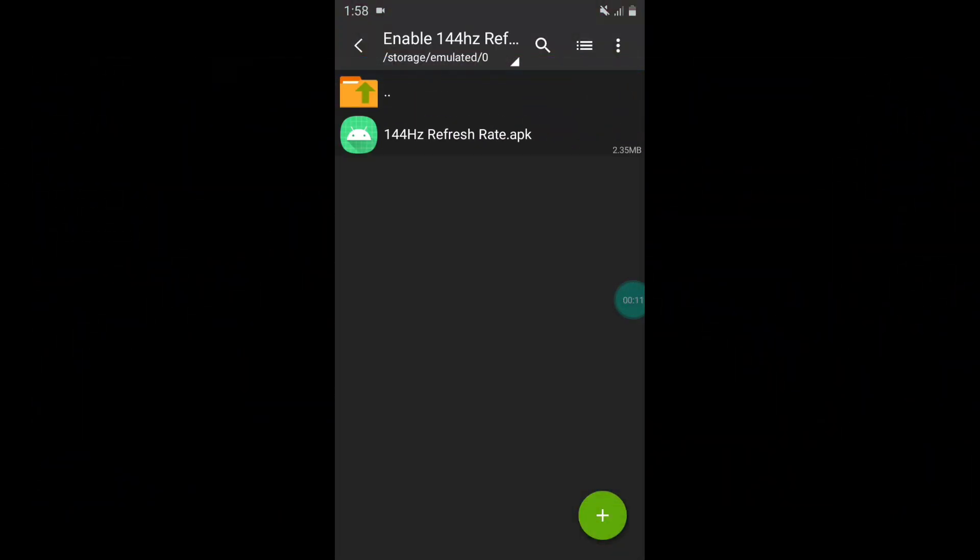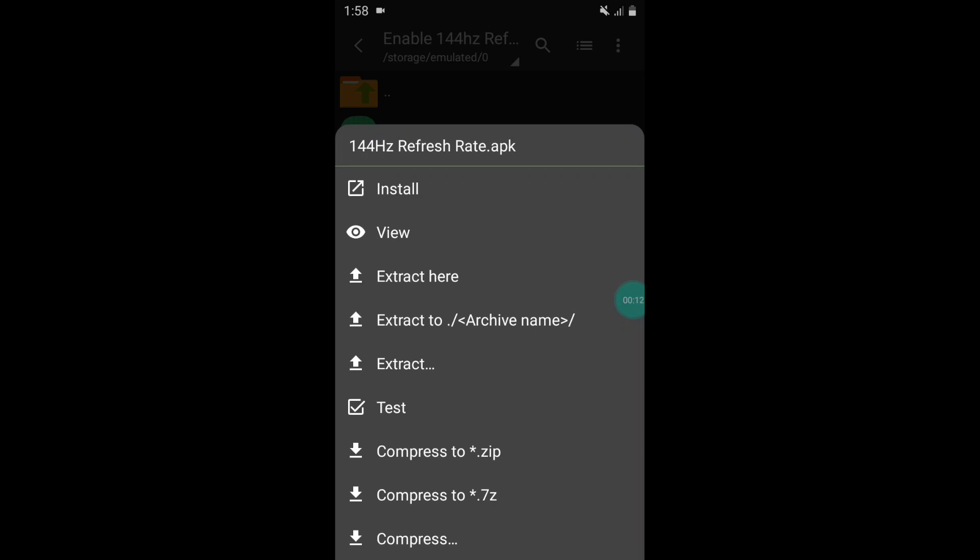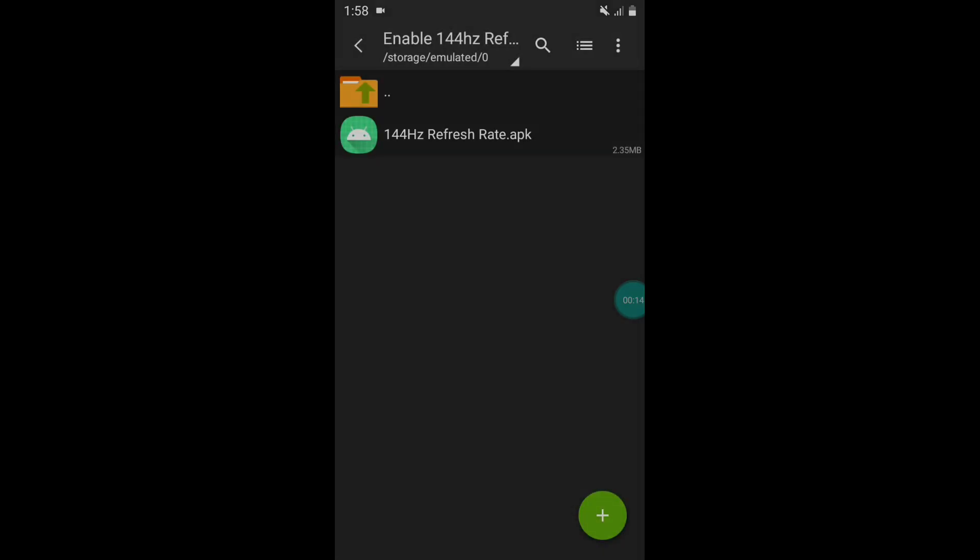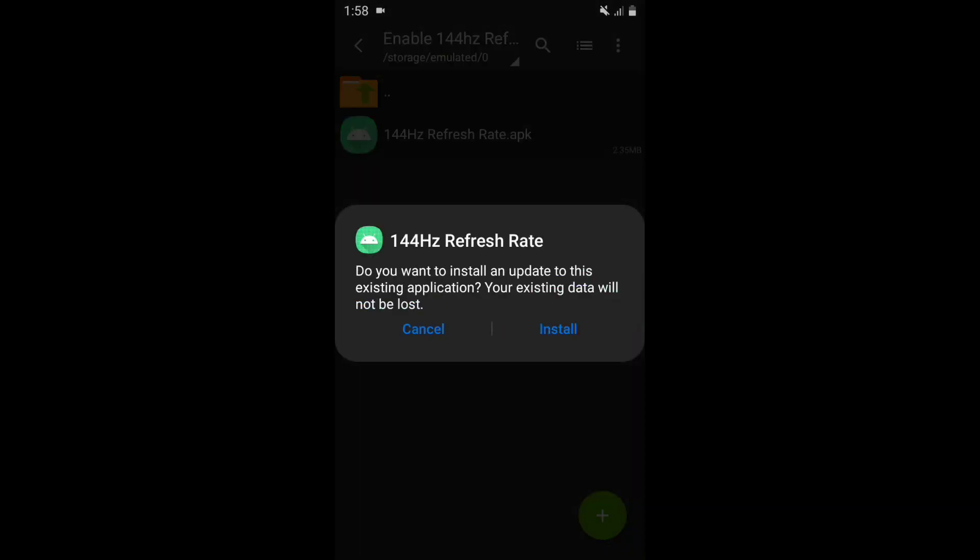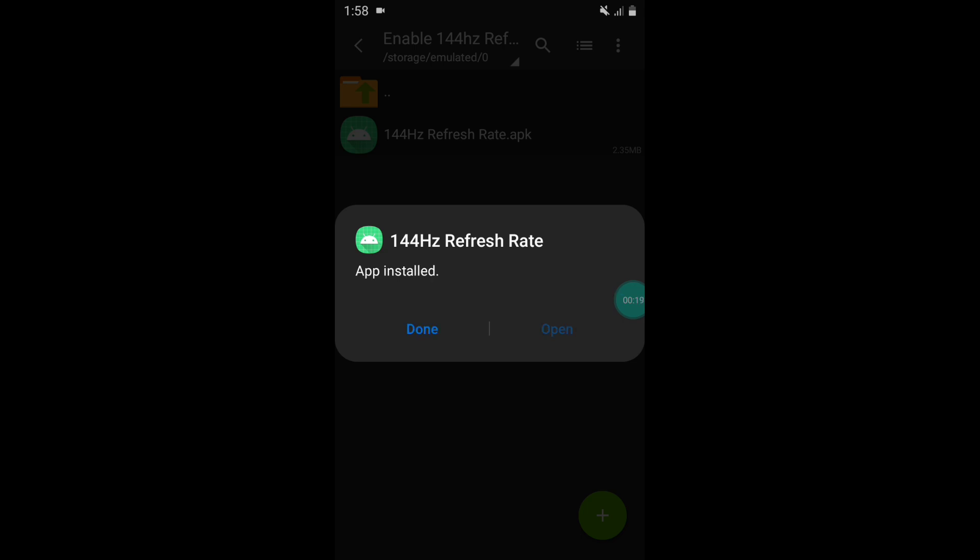First you need to download the app from the given link. After download, simply install the app. Most users found a virus warning, but it is not a virus. This app is a third-party app and not verified by Google Play Store, which is why it shows virus, but it's 100% safe and secure.